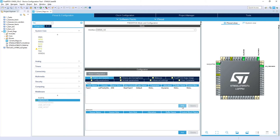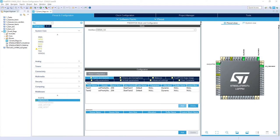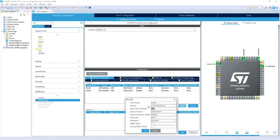Task 2 would be used within the first part of the exercise; Task 3 would be used a bit later. Task 2: same priority level Normal, 256 words stack, StartTask2 as entry function. Task 3: same priority Normal, 256 words, and StartTask3 as entry function.